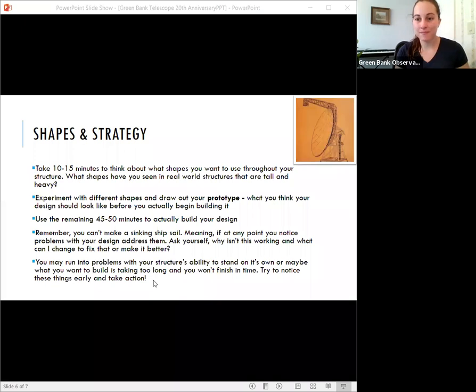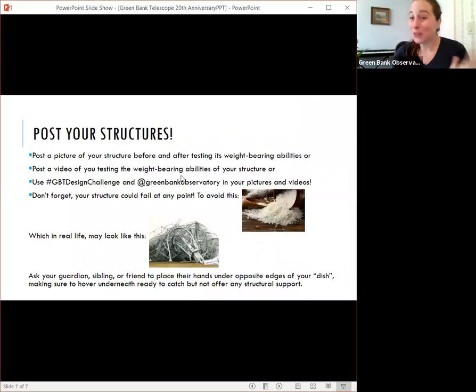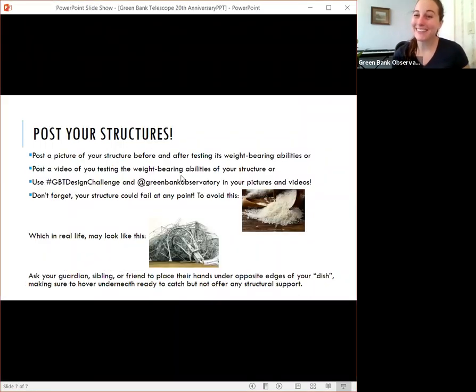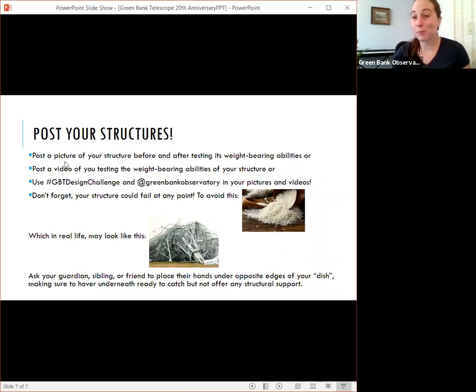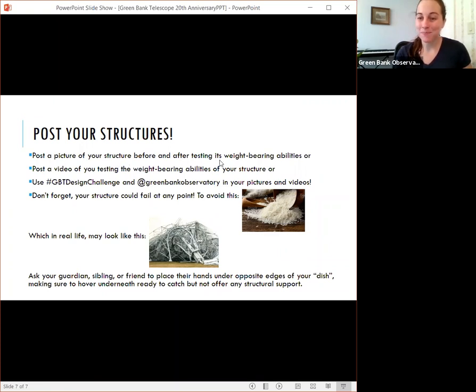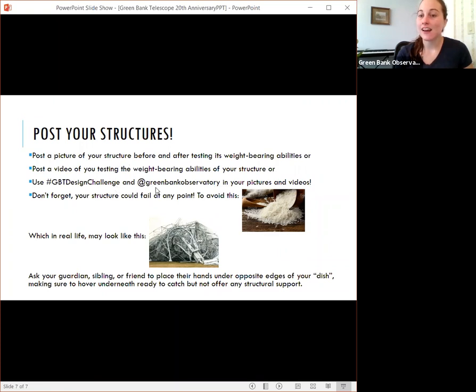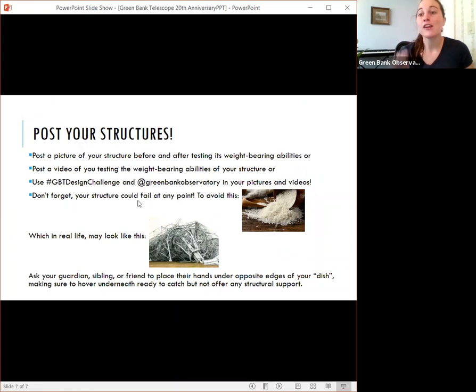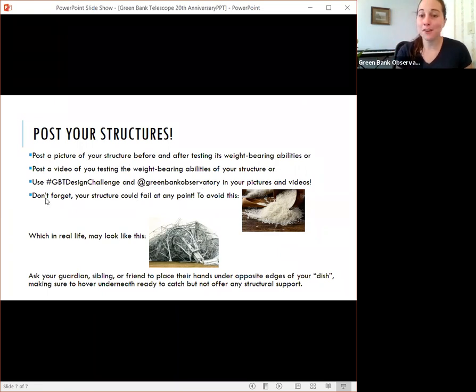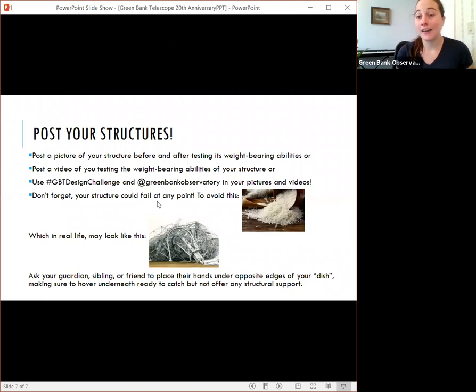Finally, we want you to post your structures. We want to see what these look like. And so you can post a picture of your structure before and after testing it. You could post a video of you actually testing it. And for us to find these, make sure that you use a hashtag GBT design challenge, as well as tag our handle green bank observatory in your pictures and videos. You can also just comment them below this video.